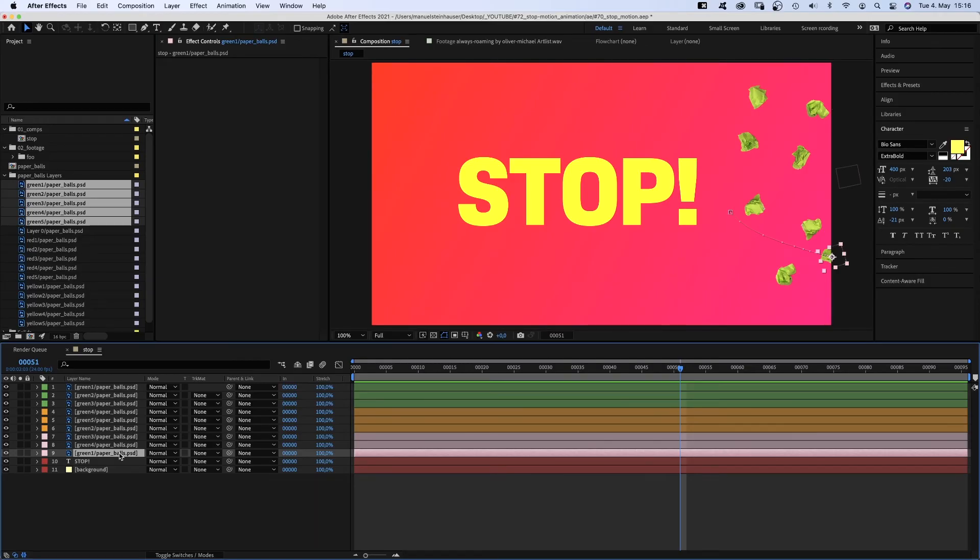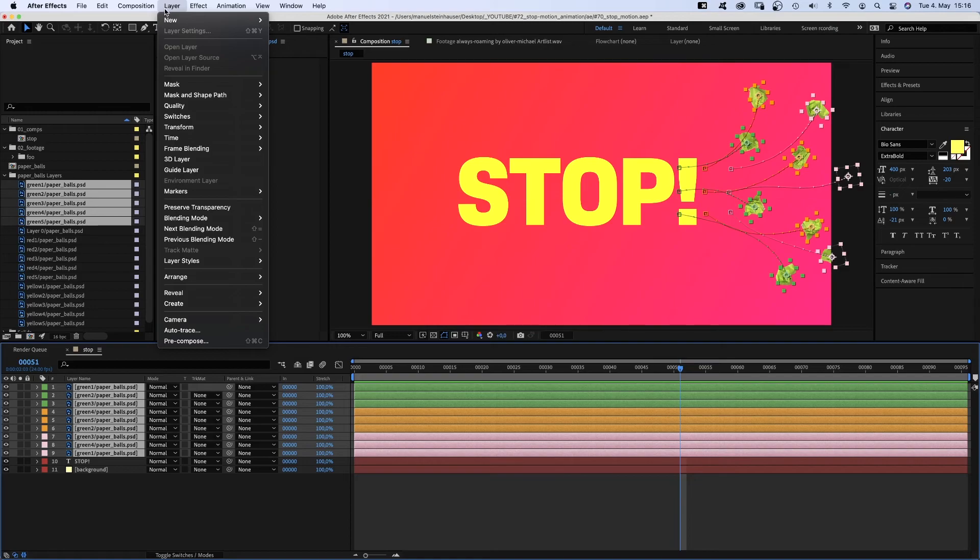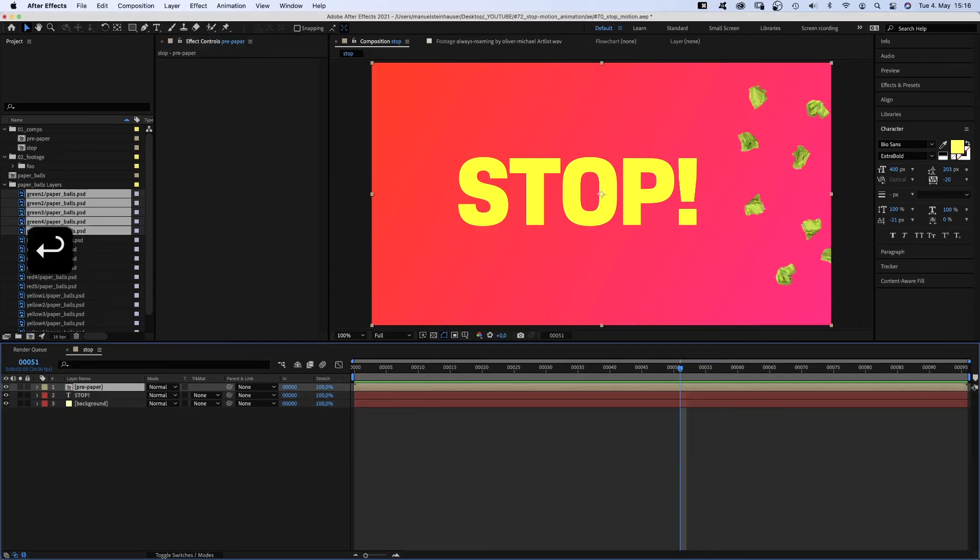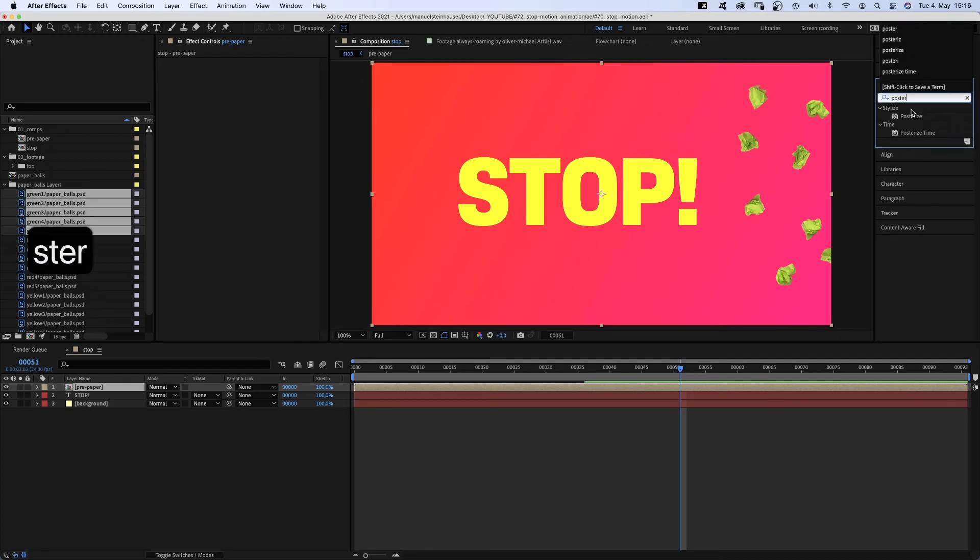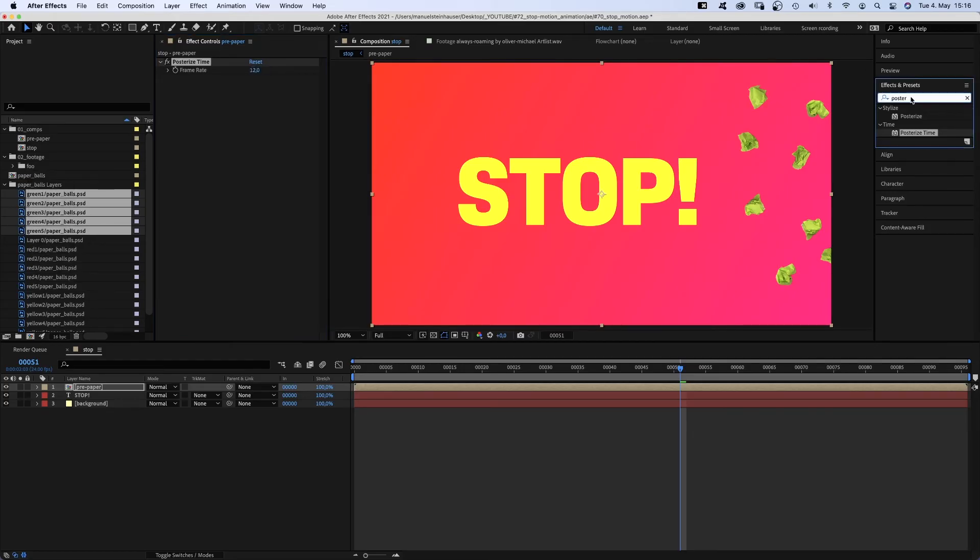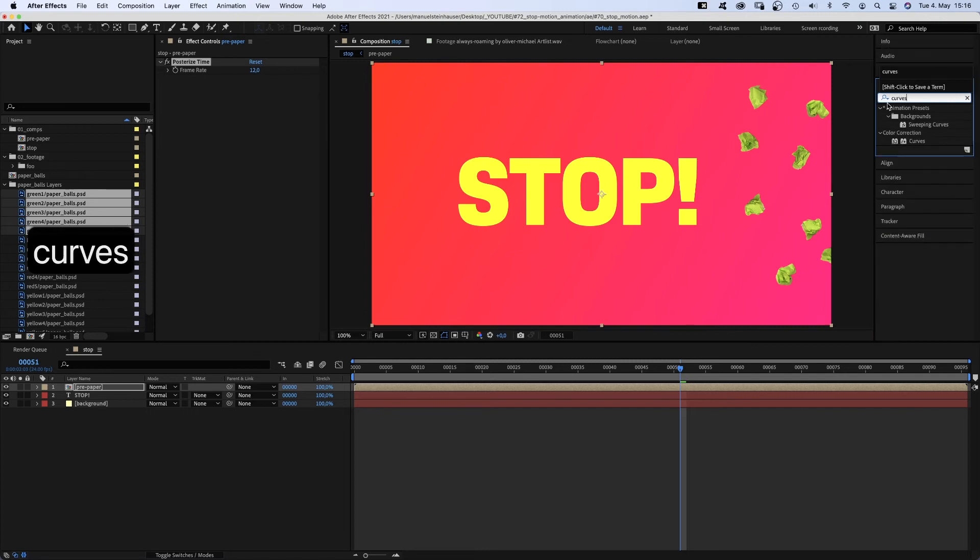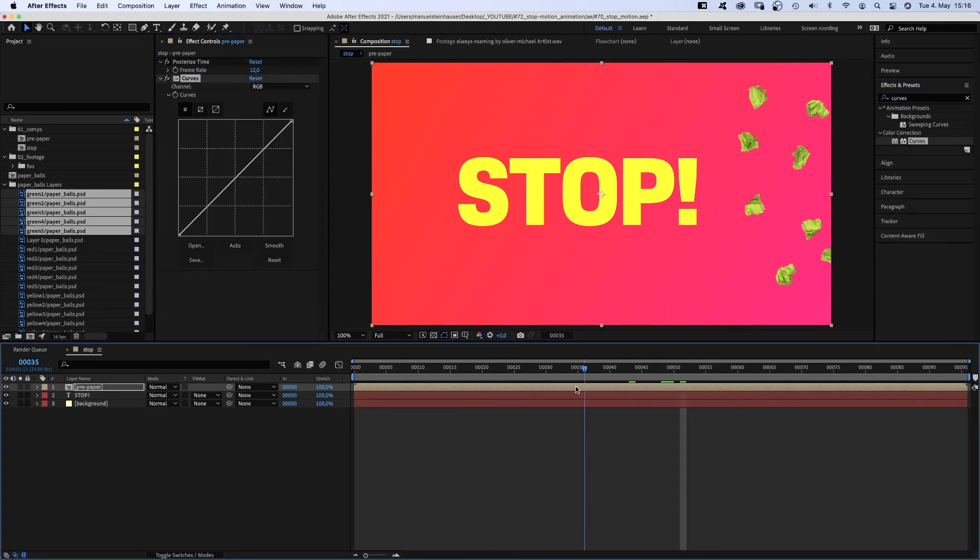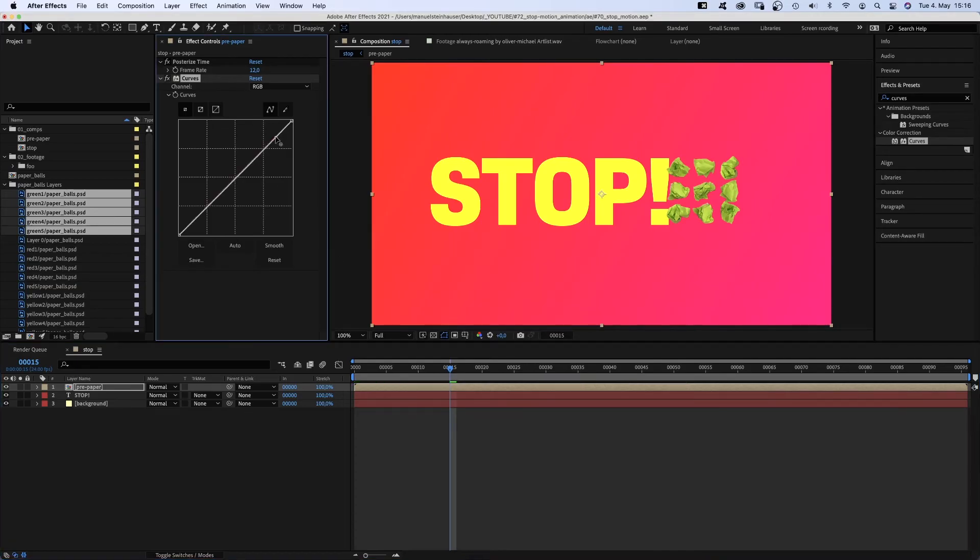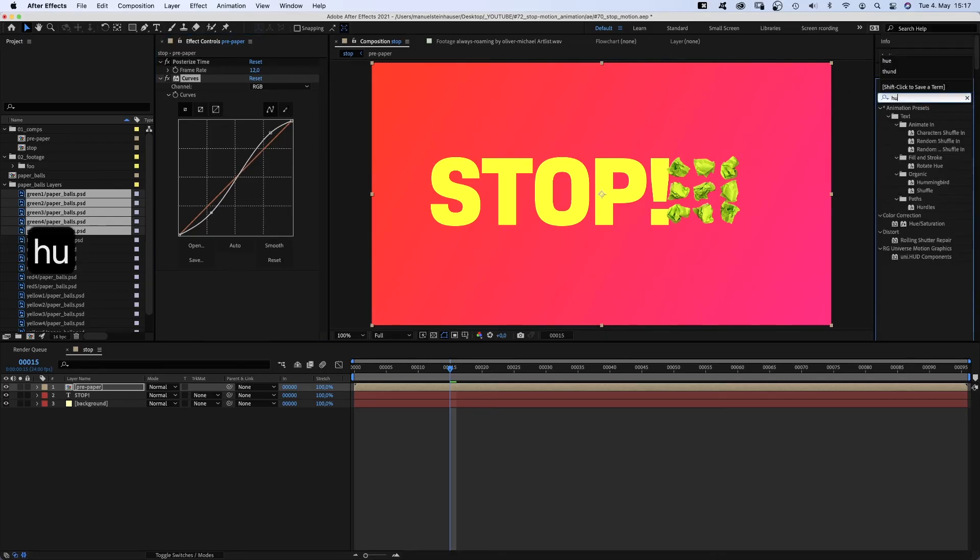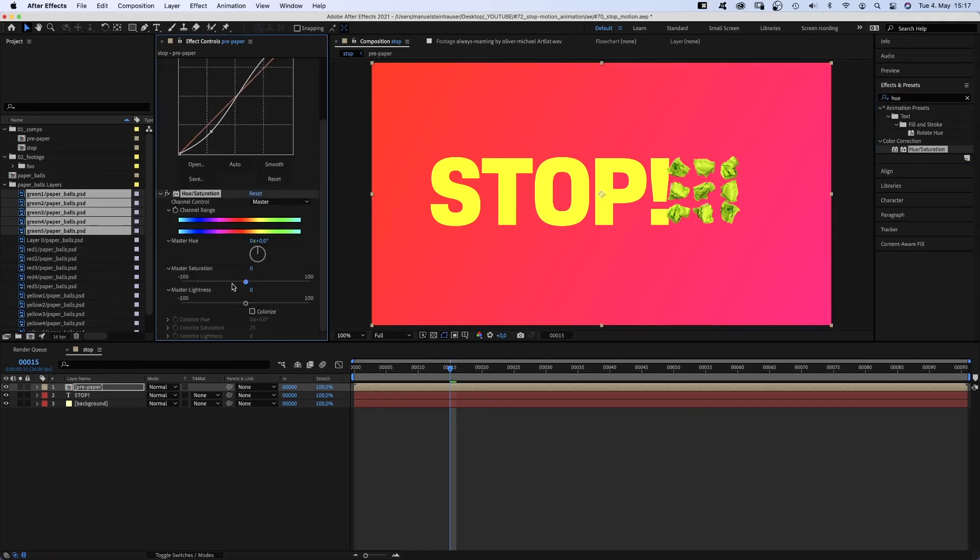We need to do some compositing. First, we select all paper layers and pre-compose them. Name the comp pre-paper. Then we head over to the effects and presets window and add posterized time. Set the framerate to 12 frames. This creates the stop-motion effect. Then we add curves. Move the top slightly higher to increase the highlights, the bottom slightly down for more darkness. We added more contrast. Then we add hue saturation to slightly adjust the color. The green is even greener.